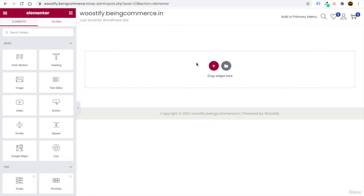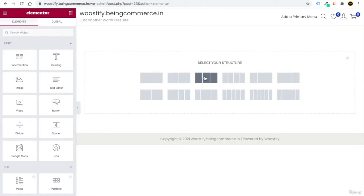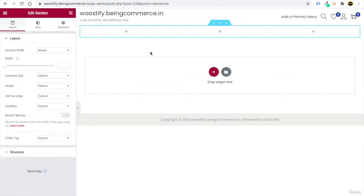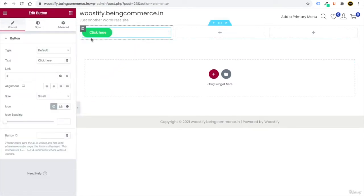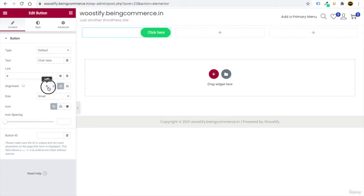Now you are in the Elementor page builder. You just need to do drag and drop and you can create one professional website. Click the plus button and select a three-column section. Go to the nine-dot main menu, drag a button element in, and you can customize it — align it left, right, or center, and provide a link.